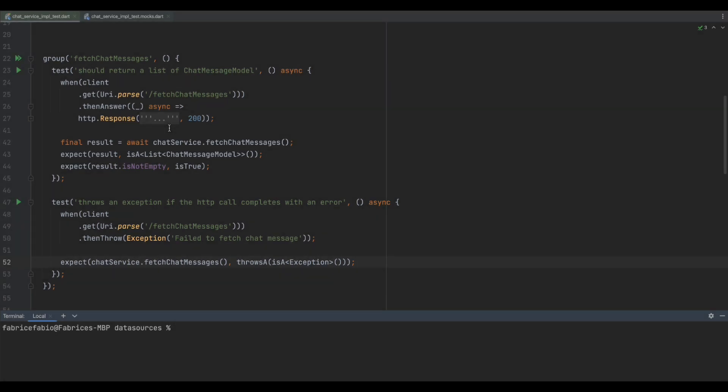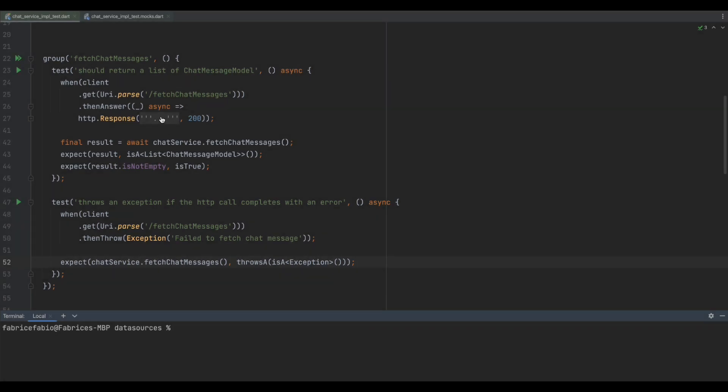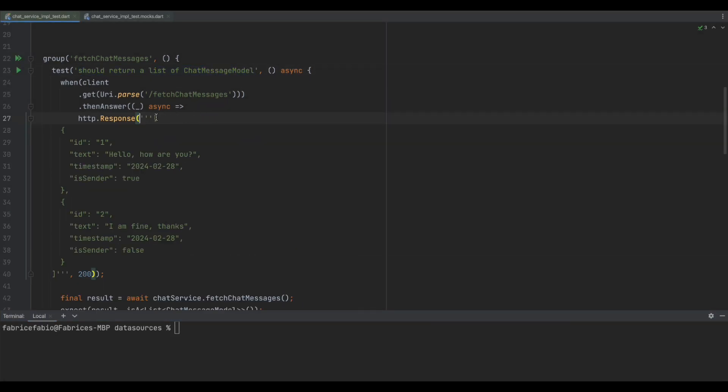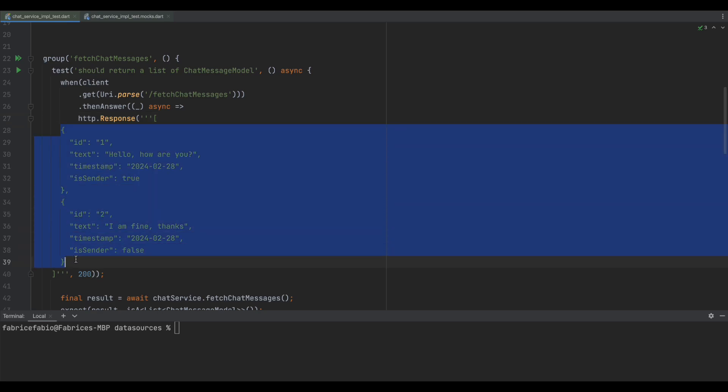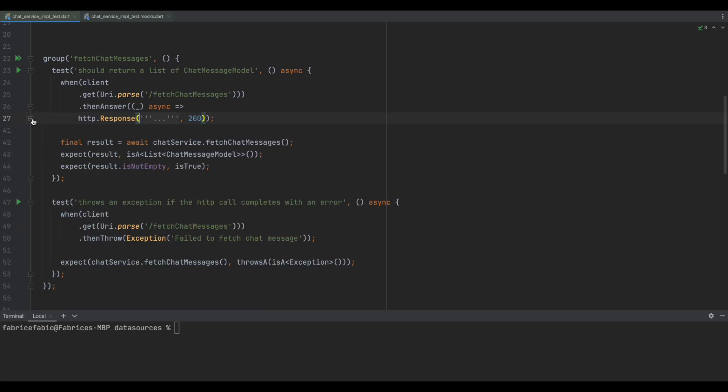Now, we can easily test our different cases by mocking our data. The first test will return mock data and the second will verify if we handle error cases as well.